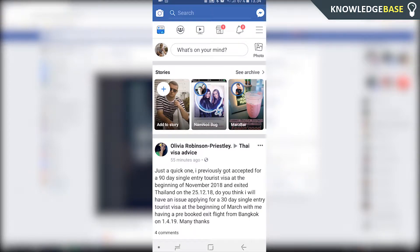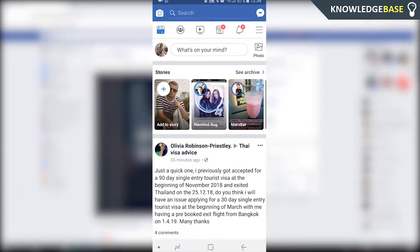In today's video I'm going to show you how you can find your saved videos or saved images or anything like that on Facebook. So first I'm going to show you how you can do it on your mobile phone and then I'm going to show you how you can do it on the computer. So if this helps make sure you leave a like and subscribe.